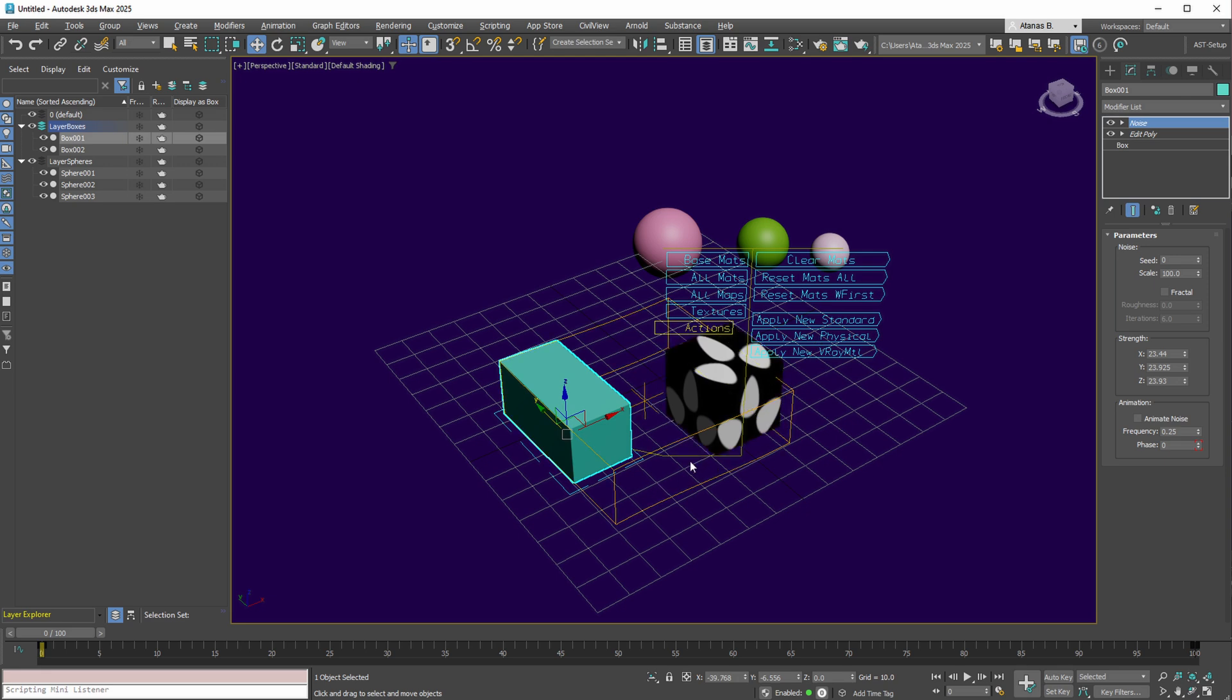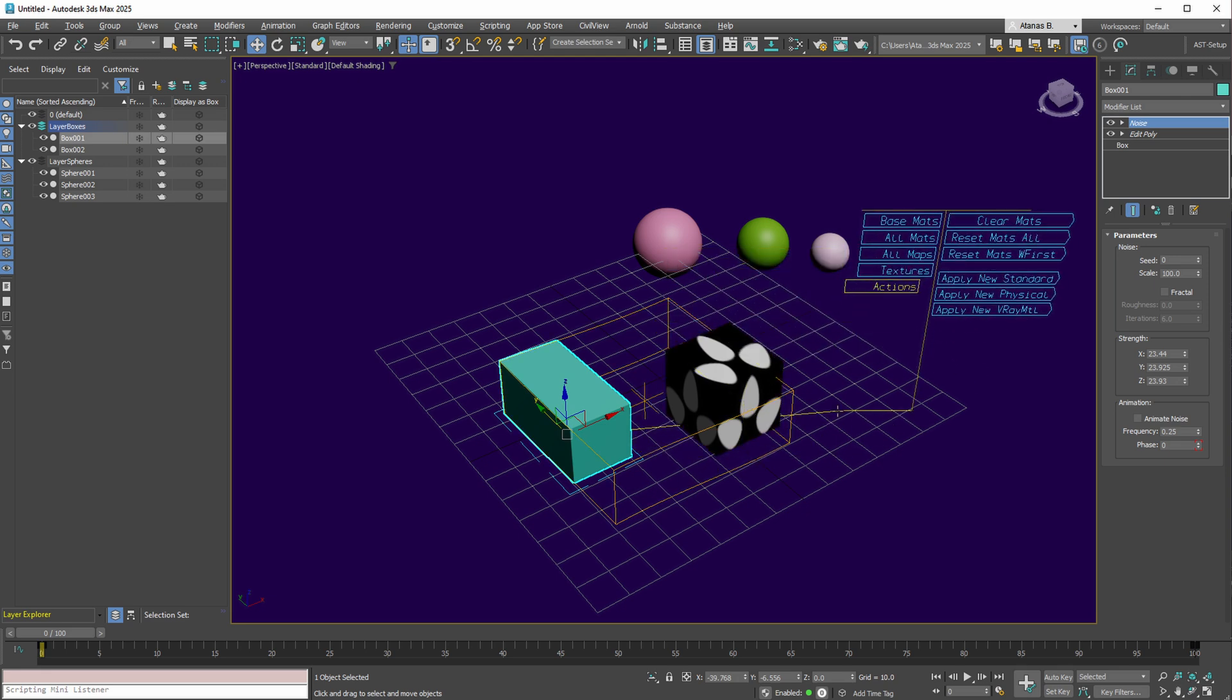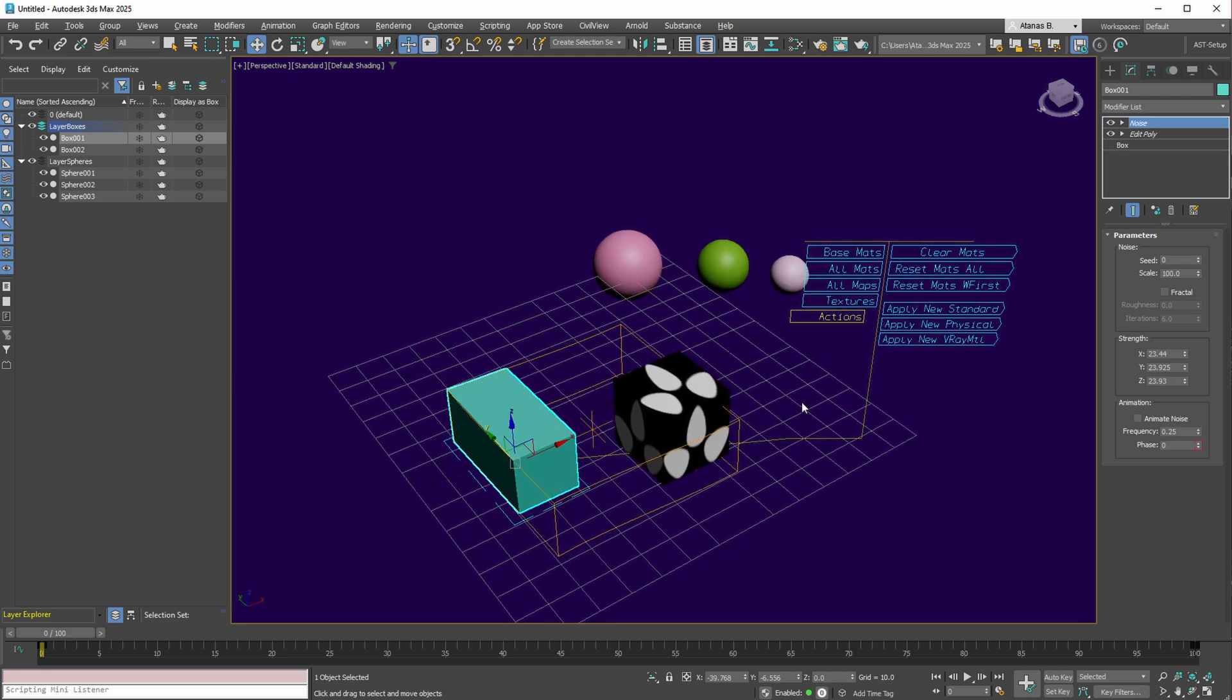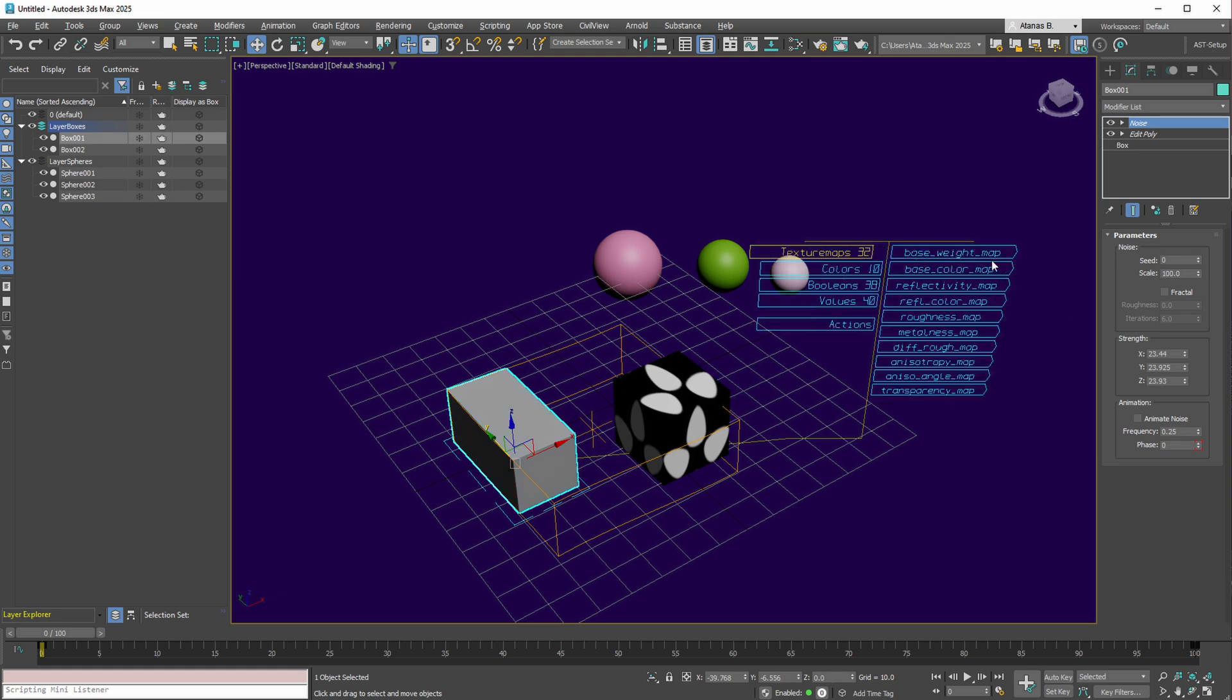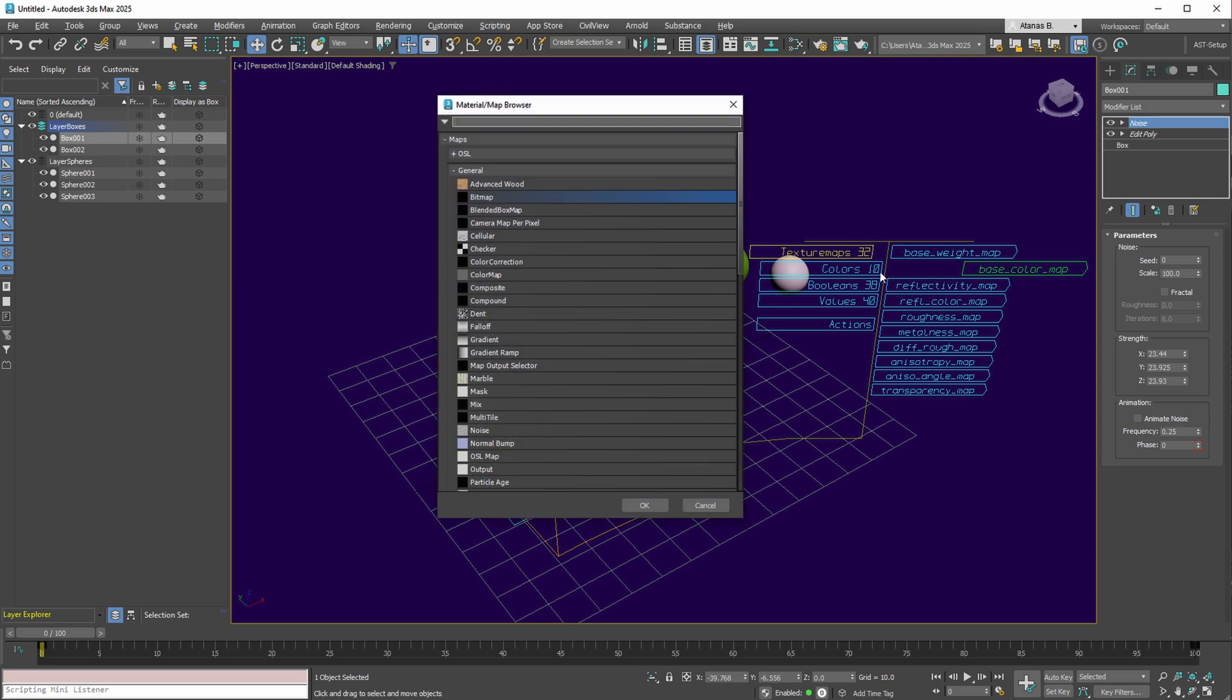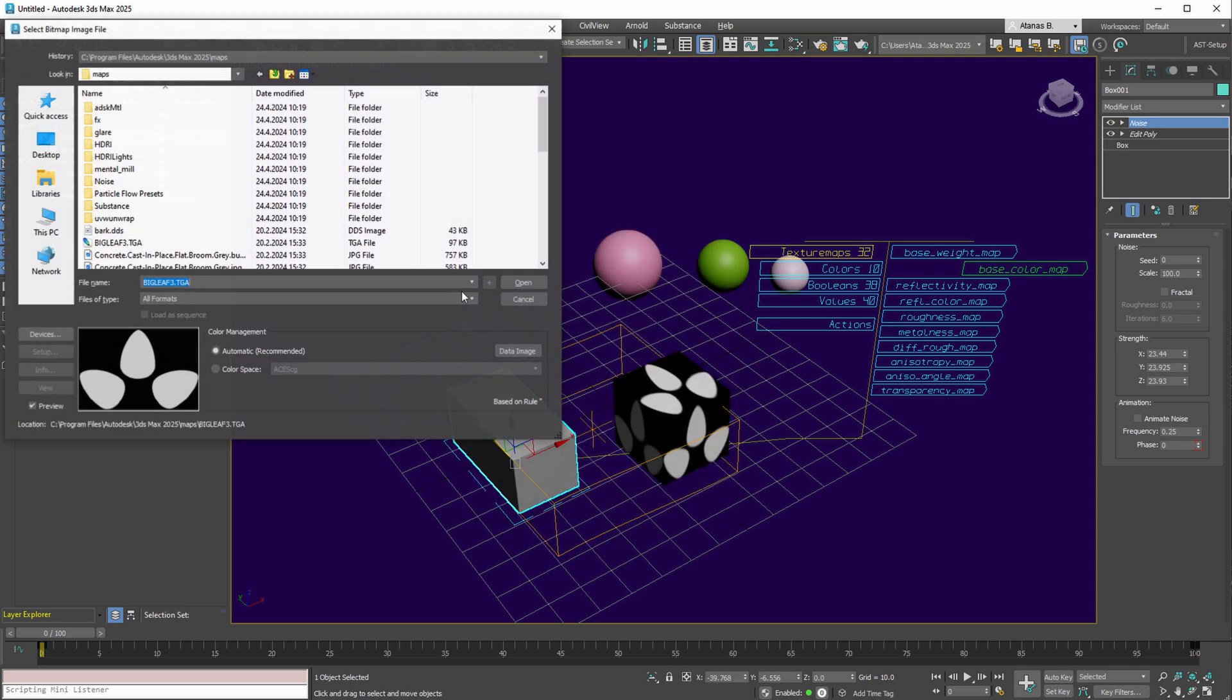The same procedure can be applied to the other box. Should the working plane be difficult to view, adjusting its position to the right is feasible. Regarding Base Material, applying a different physical material and changing the base color map to another texture, like this one, is just a few mouse clicks.